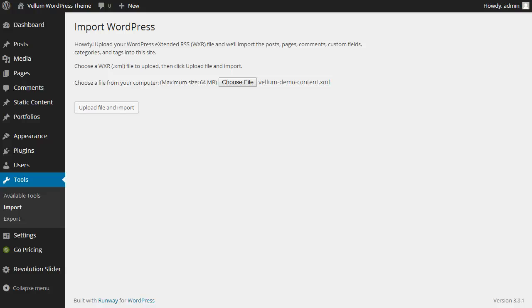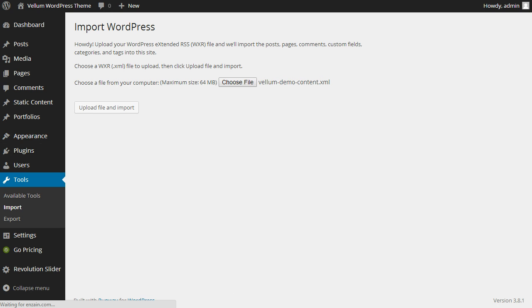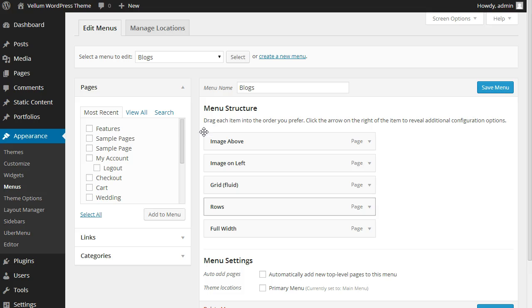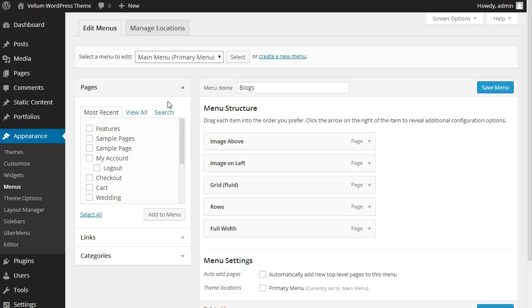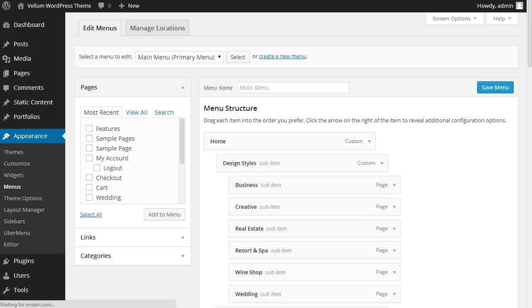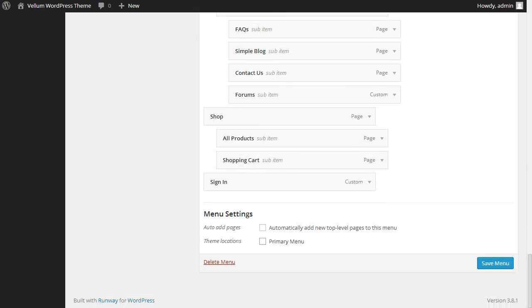When done, you'll want to set your navigation menus. Go to Appearance, Menus. Go to the bottom of the page and select Primary Menu. Save the menu and continue.